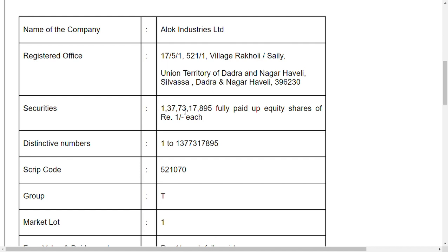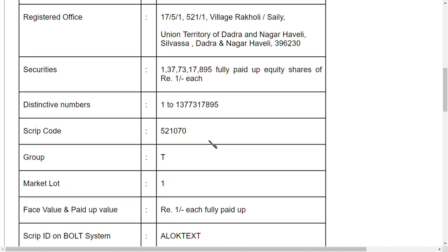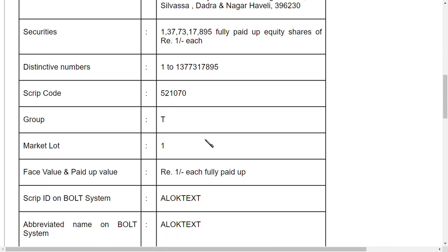You can see here — this segment is T-segment. T-segment is a share market. There is A-segment, B-segment, T-segment, and XT-segment. T-segment is a trade-to-trade segment.